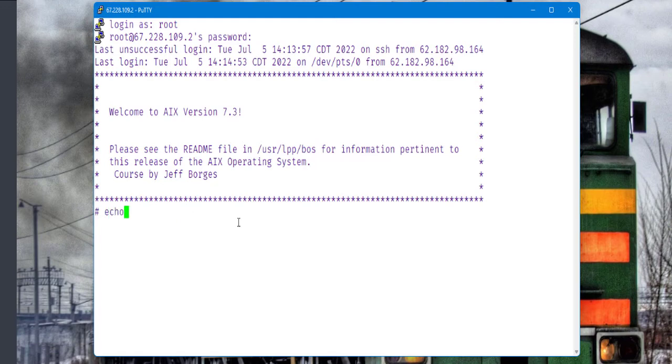If we use this command echo dollar sign zero, we'll know. This instance is using the Korn shell - this ksh is telling us that the instance is using the Korn shell.